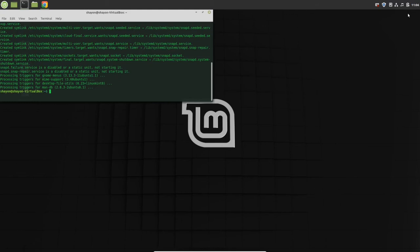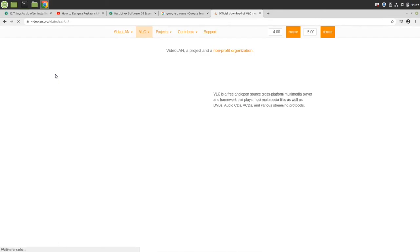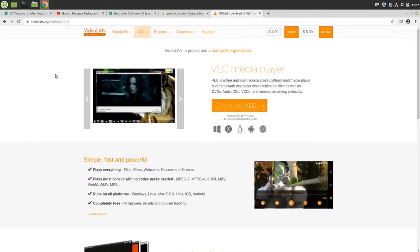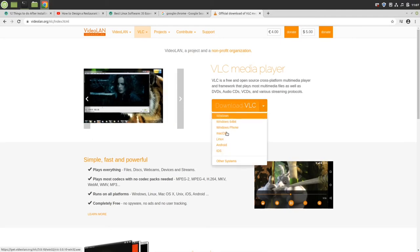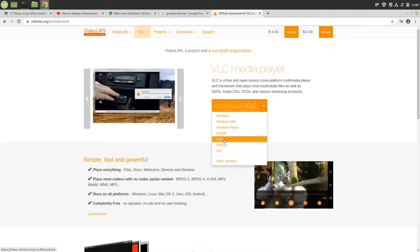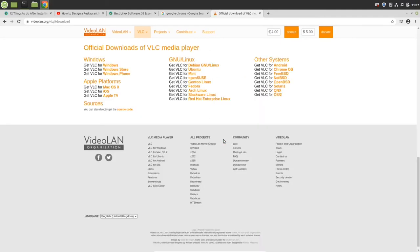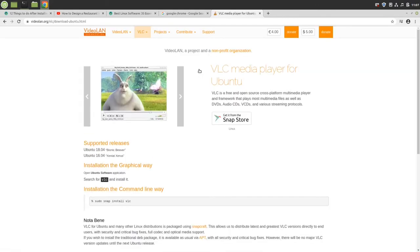I have installed snap successfully. Next thing we're going to do is install VLC player. Just go to Google and search for VLC player. From their official website, video LAN, you can see download options. Let's click on Linux.